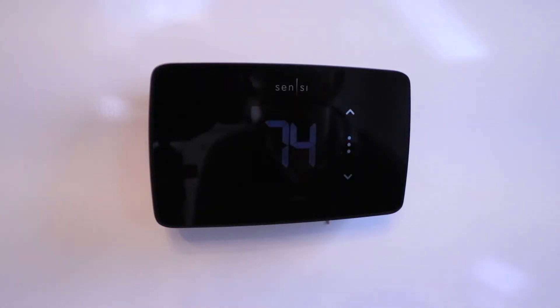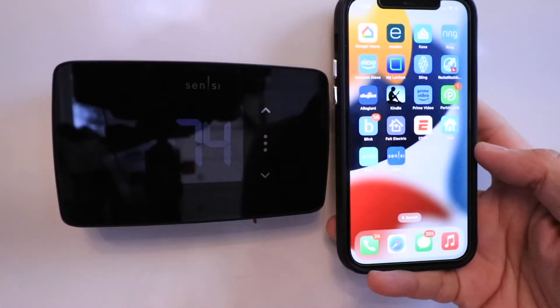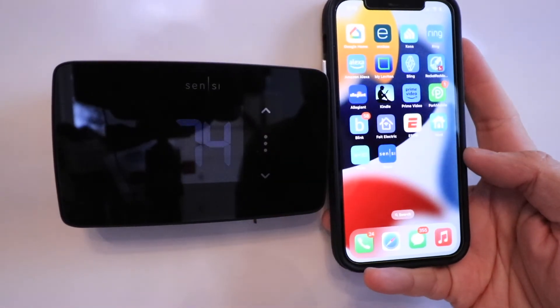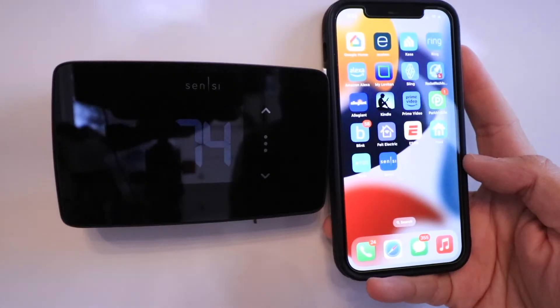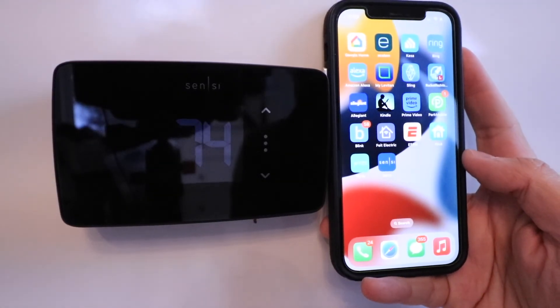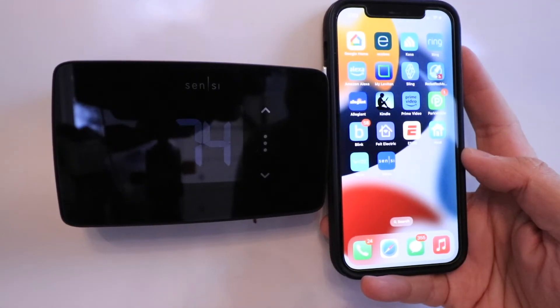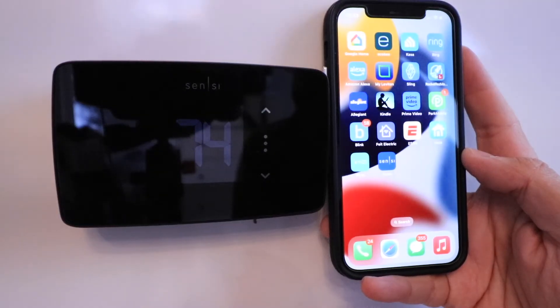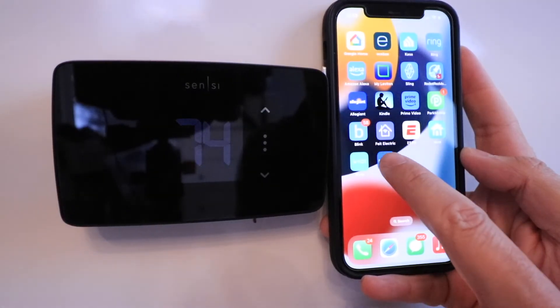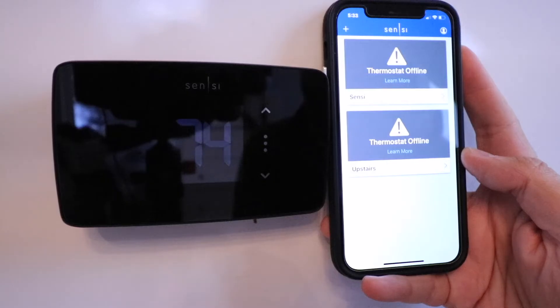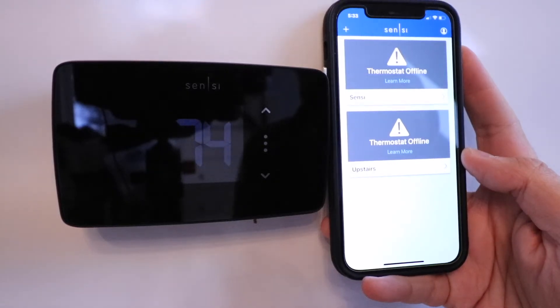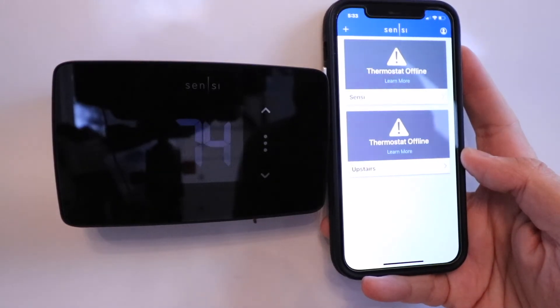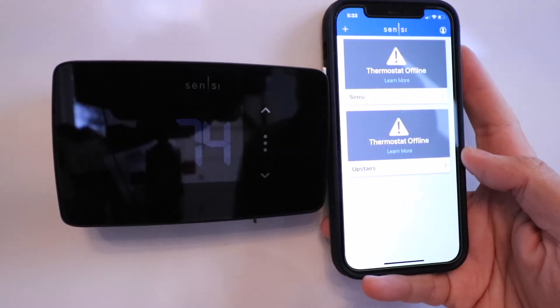Let's go turn on the power at the circuit breaker. We restored the power at the HVAC system, and now we're ready to set it up. You're going to need to download the Sensei app and set up a username and password if you haven't done so already. I've already got it installed on my phone, and this is the home screen.